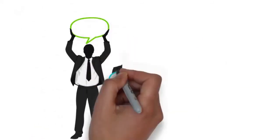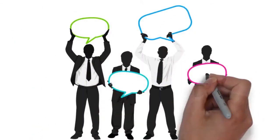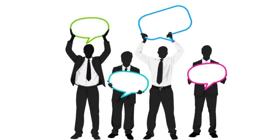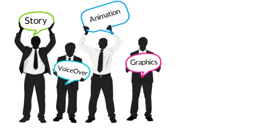From there, they will pass it on to our multimedia production team that will then create the voiceover, animation, graphics, and the story.